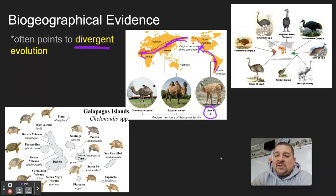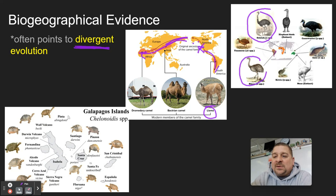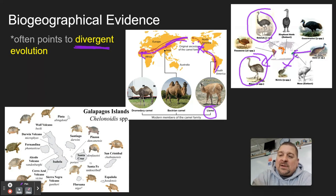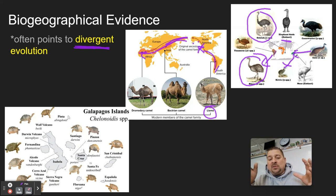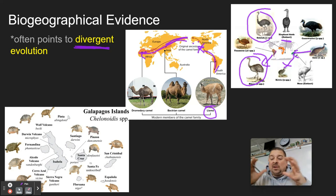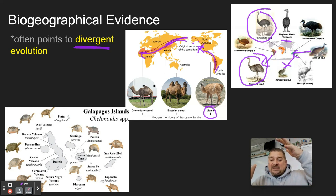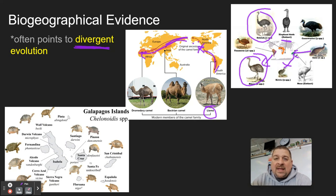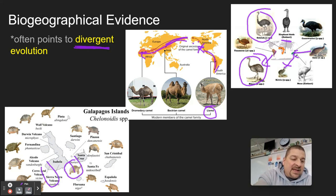Big flightless birds also show biogeographical evidence: ostriches in Africa, rheas in South America, kiwis in New Zealand, and emus in Australia. These are evidence of how, back when Pangea existed and land masses were together, creatures spread out and as the land broke apart, pockets like South America and Australia — which used to be connected — have large amounts of marsupials. Placental animals coming down from North America across the Panamanian bridge were more successful than some marsupials in South America. The Galapagos Islands also show different kinds of turtles based on island habitat.